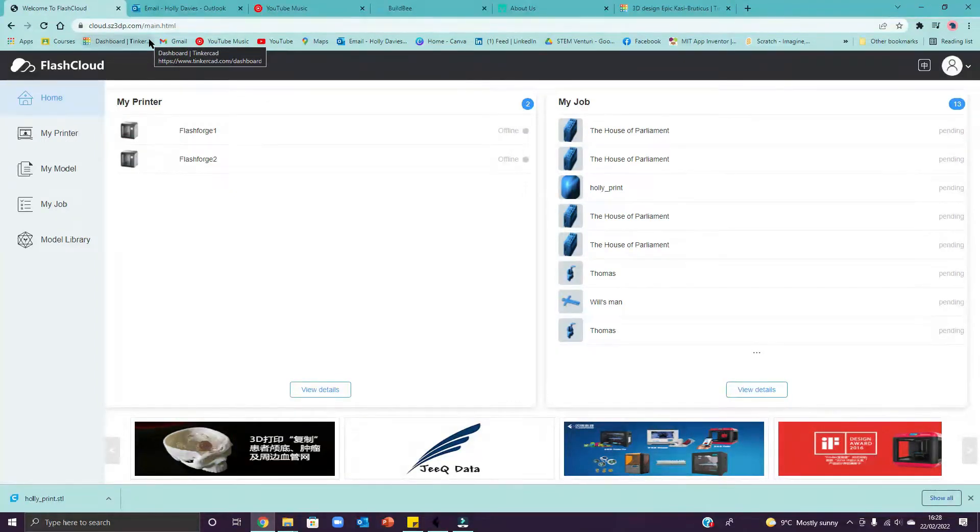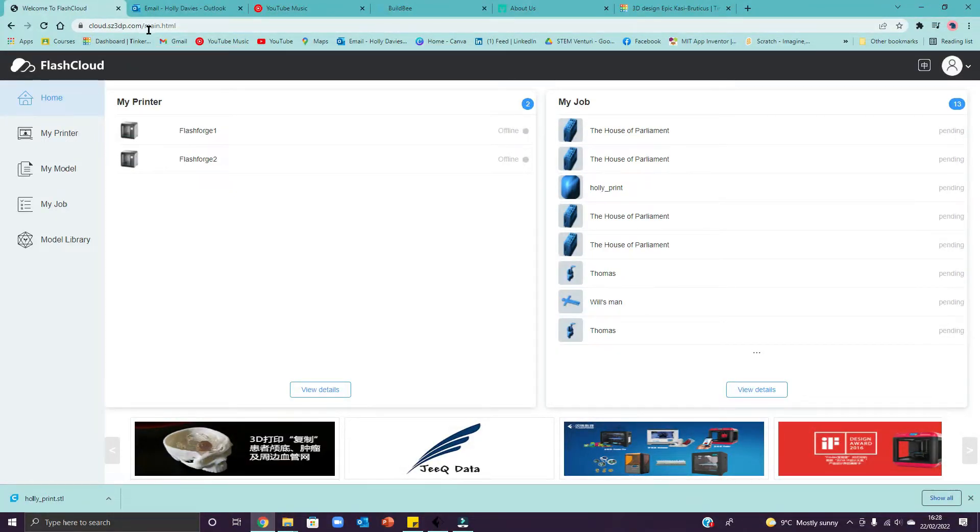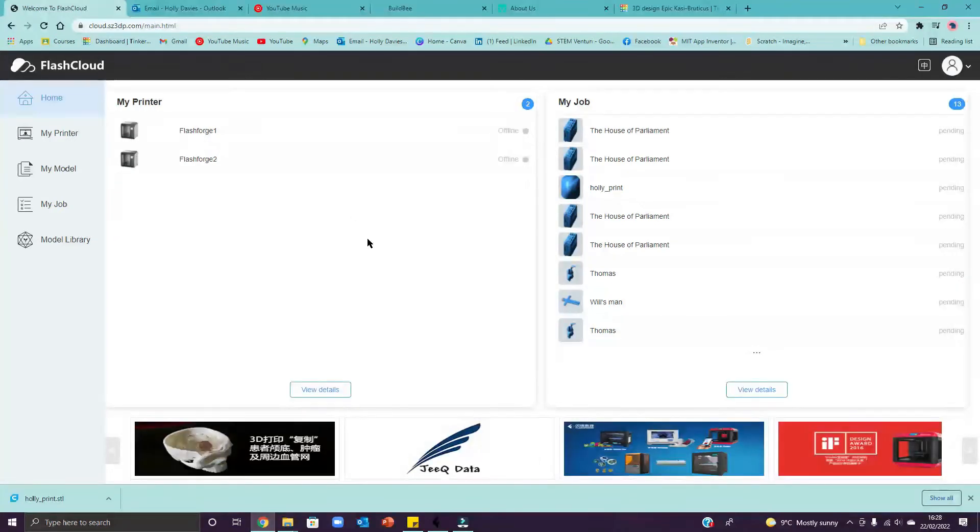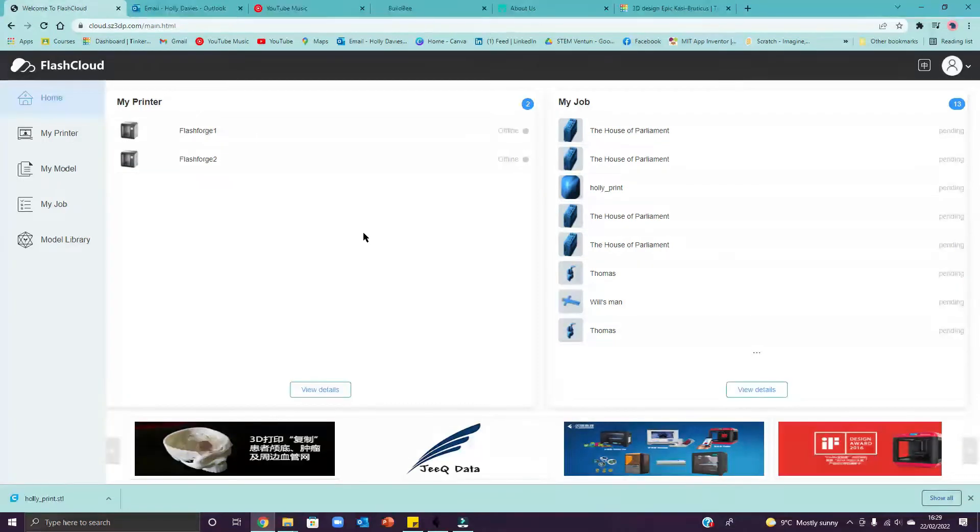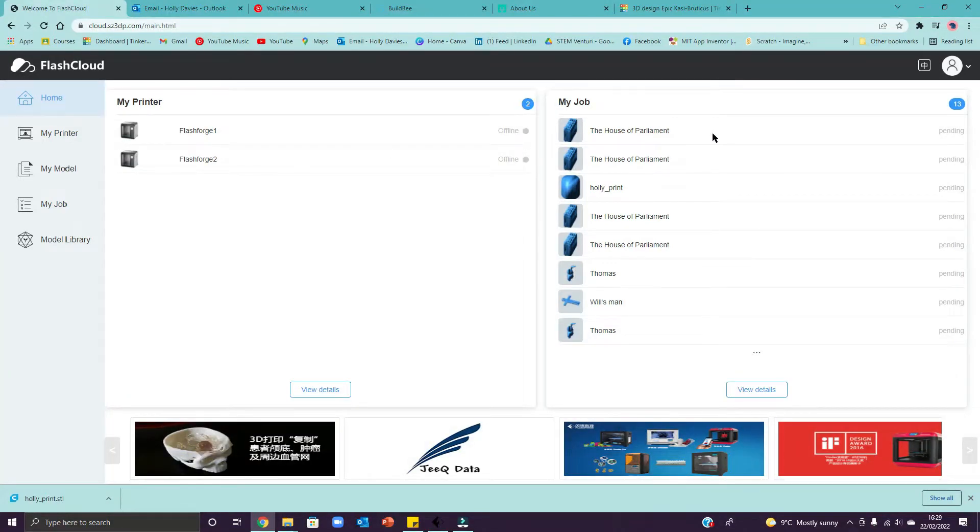What you need to type in to get here though is the word cloud. So the address is at the top here, it says cloud.sz3dp.com. If you start to type cloud into the browser on the Chromebooks it will bring that address up so you can just select it. So cloud.sz3dp.com. And then this is the page that you'll see.